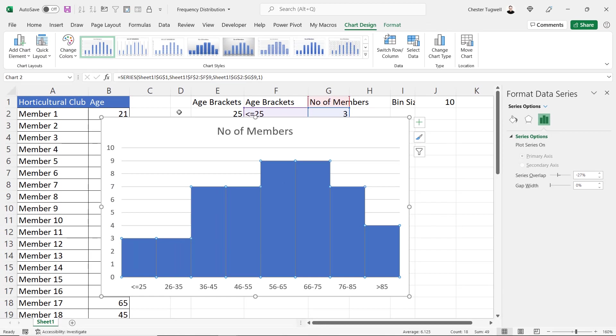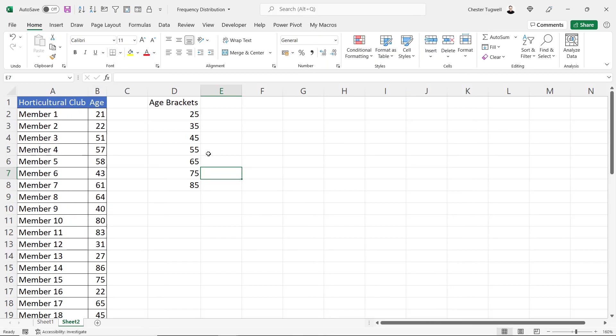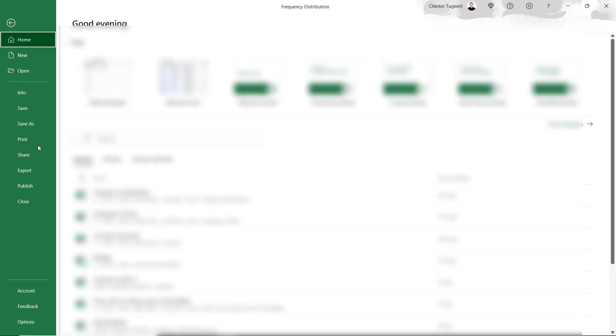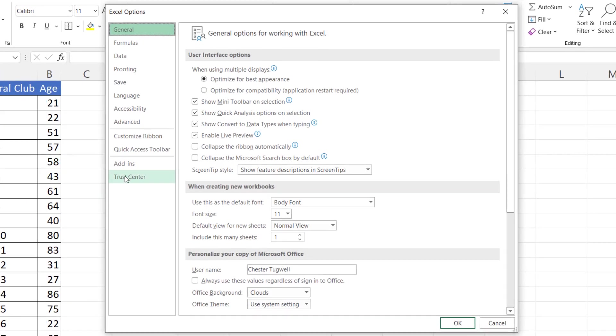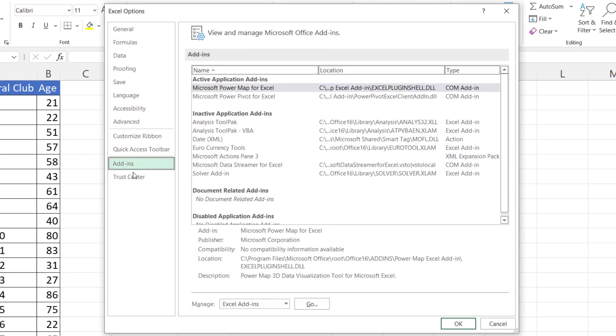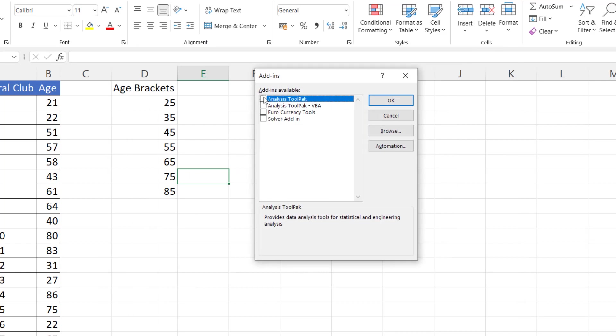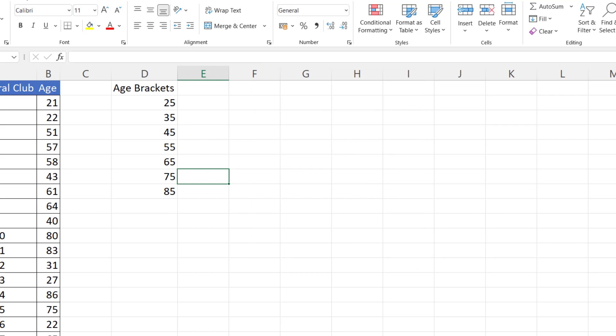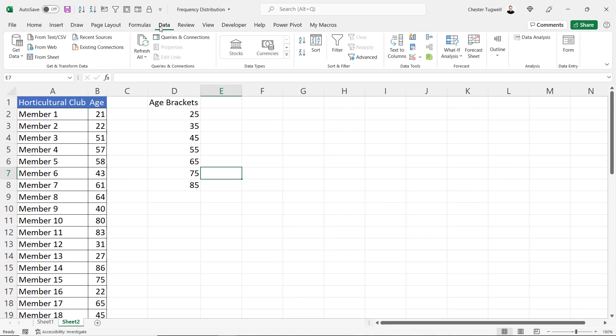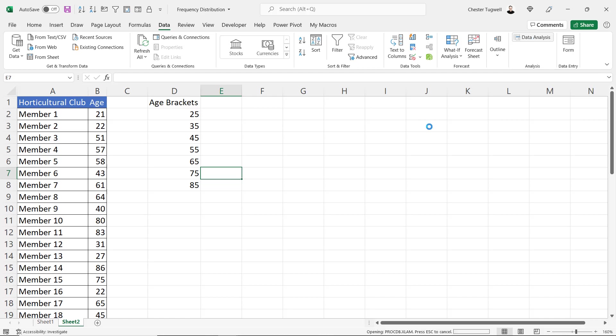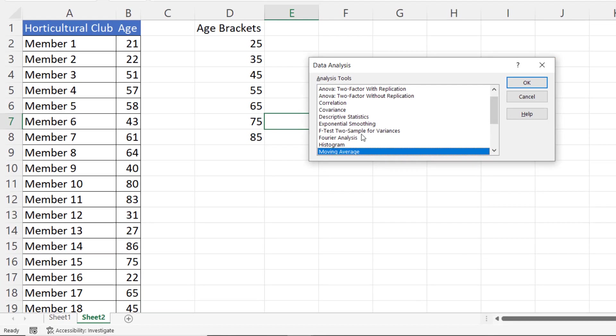Let's go on and look at the second method you can use. Now the second method requires you to activate an add-in if you go to file options add-ins click on go right at the bottom here analysis tool pack that's what you want to activate and if you go to the data tab on your ribbon you should have a data analysis button